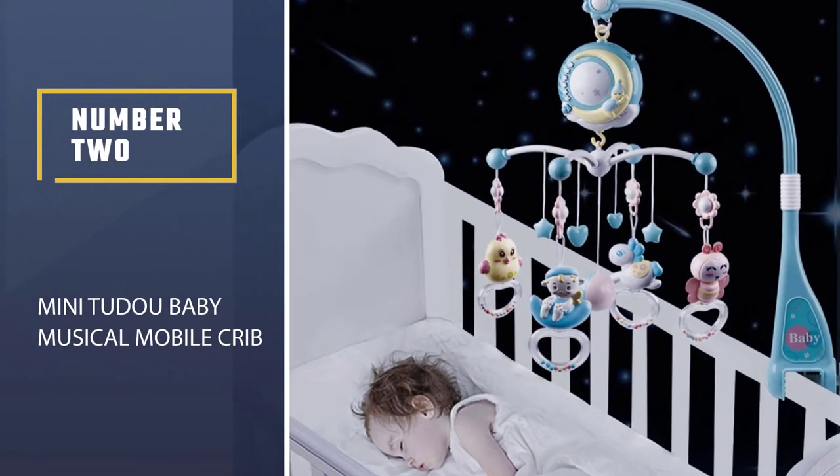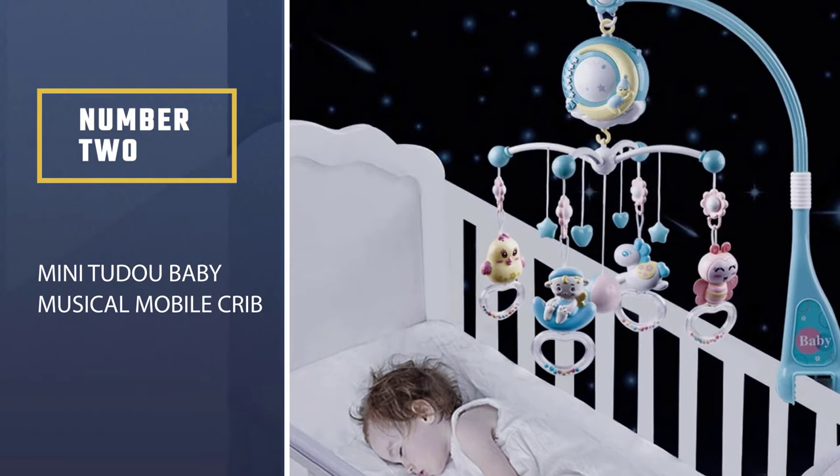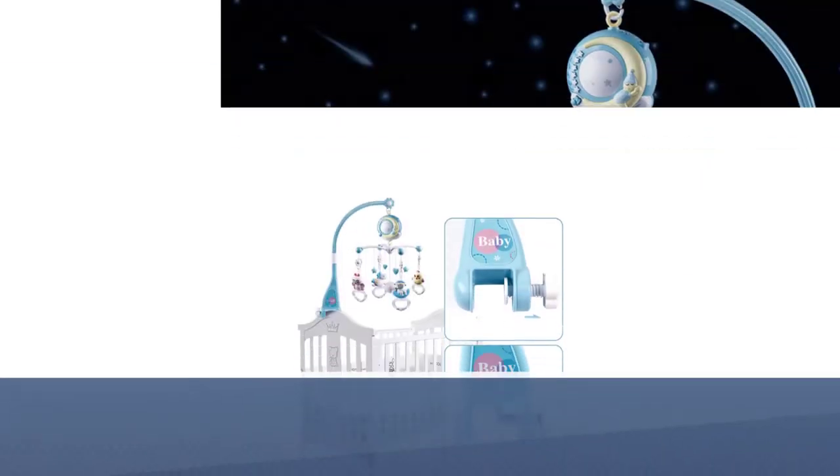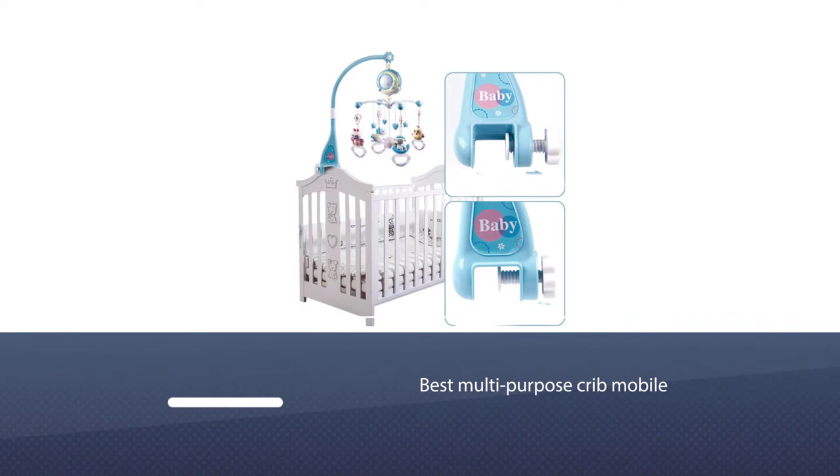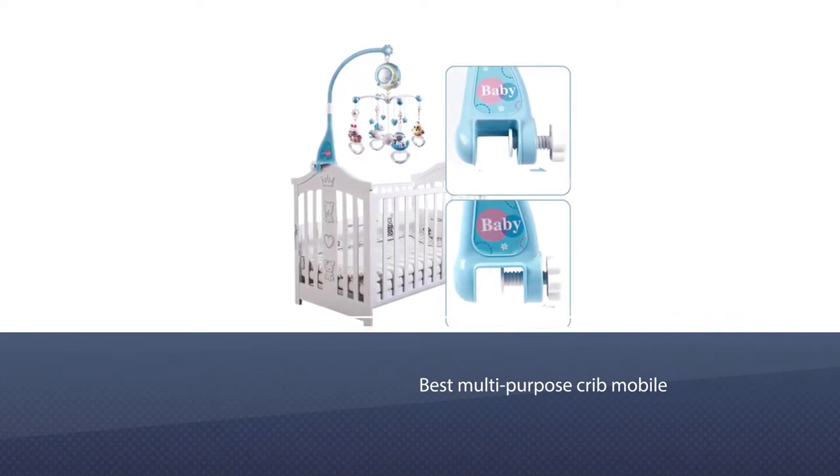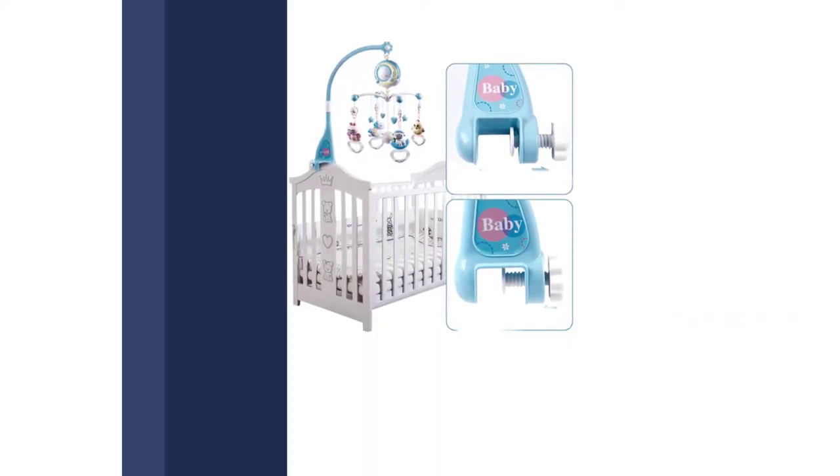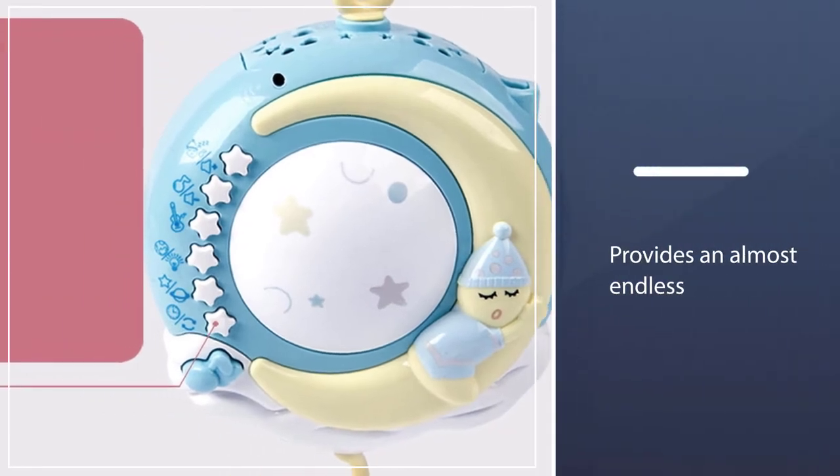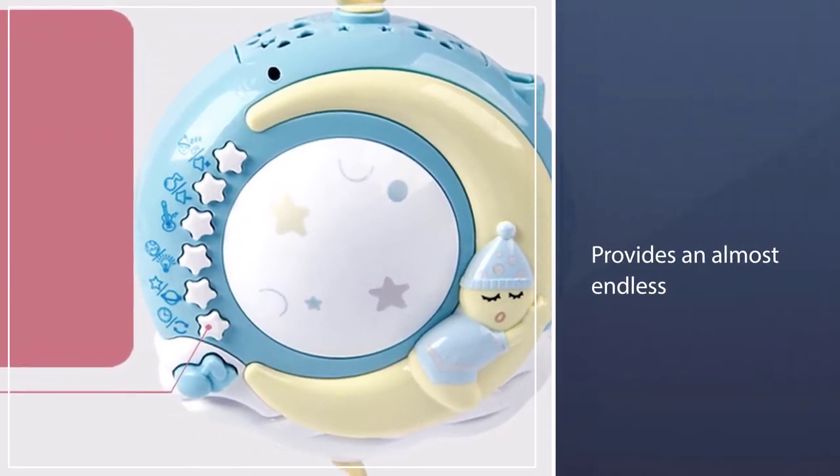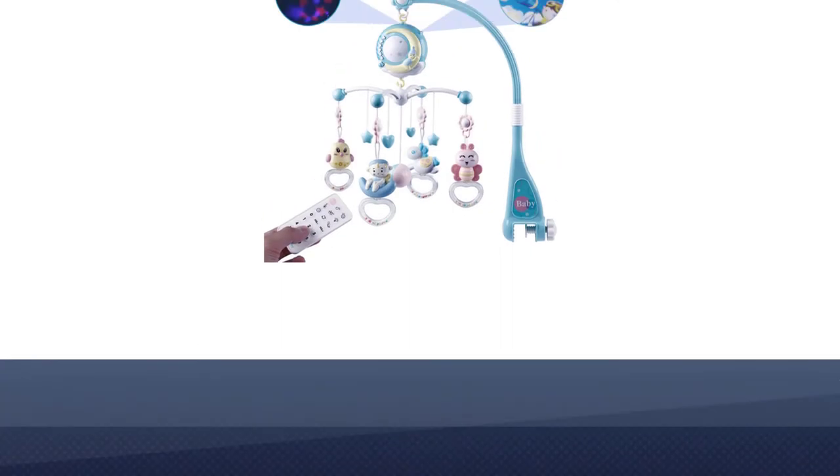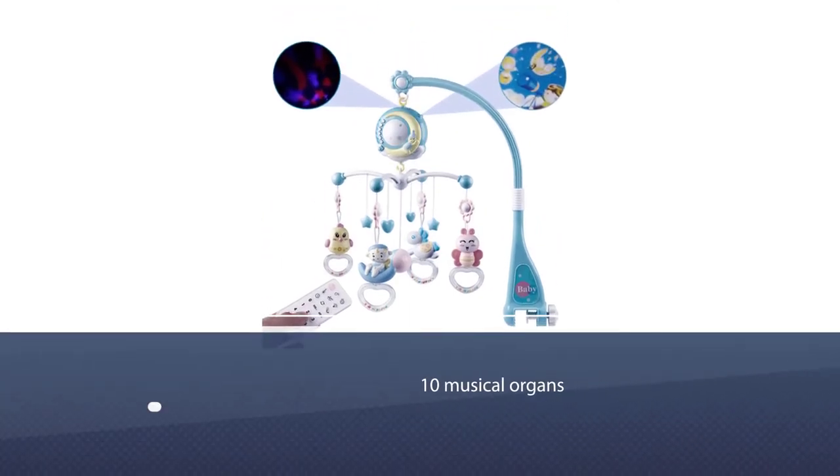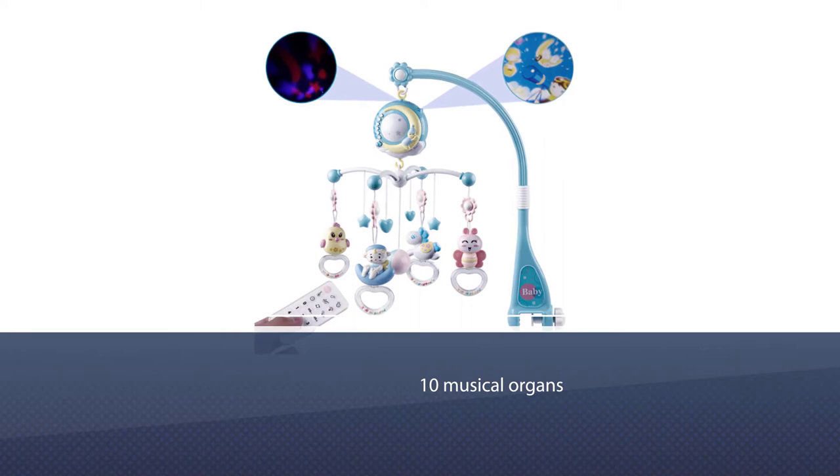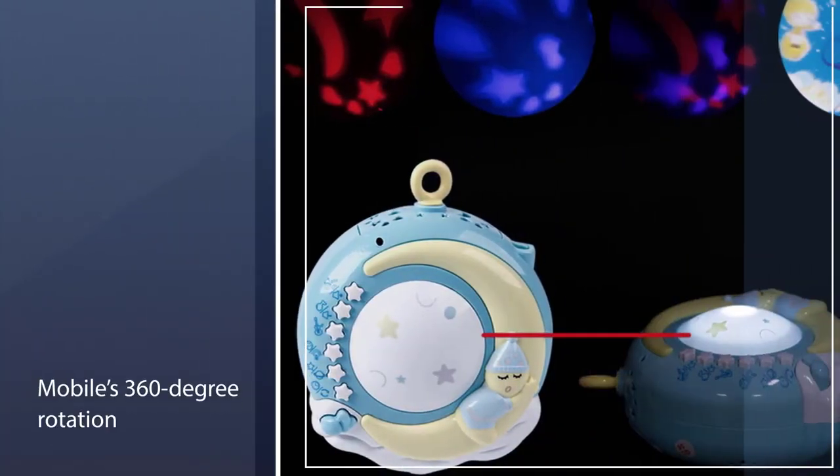Number two: Mini Tudu Baby Musical Mobile Crib. The Baby Musical Mobile Crib from Mini Tudu is our pick for the best multi-purpose crib mobile. This product provides an almost endless amount of entertainment options for your baby, including up to 150 lullabies, six nursery rhymes, five nature sounds, and ten musical organs.